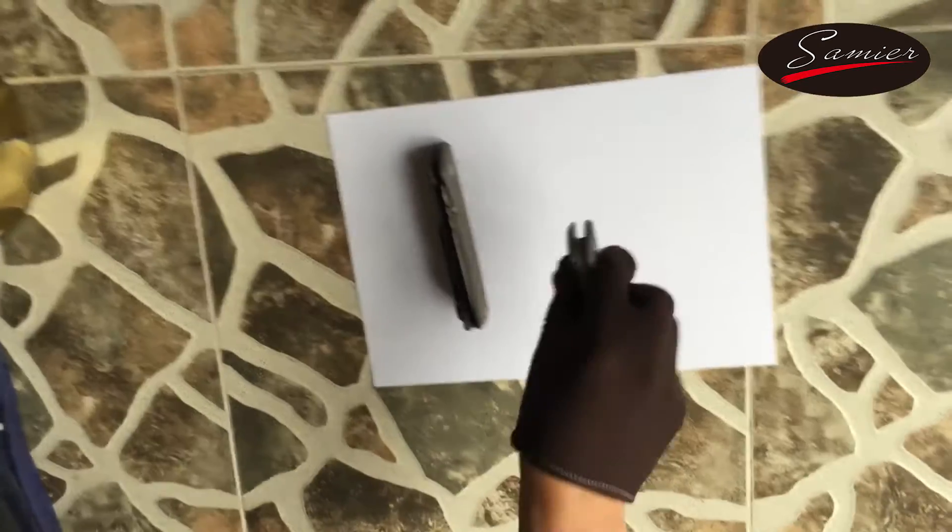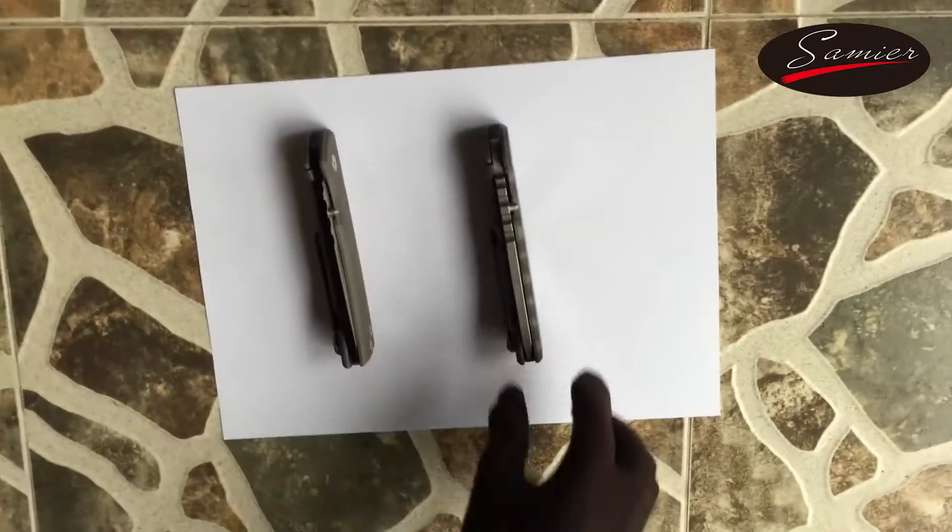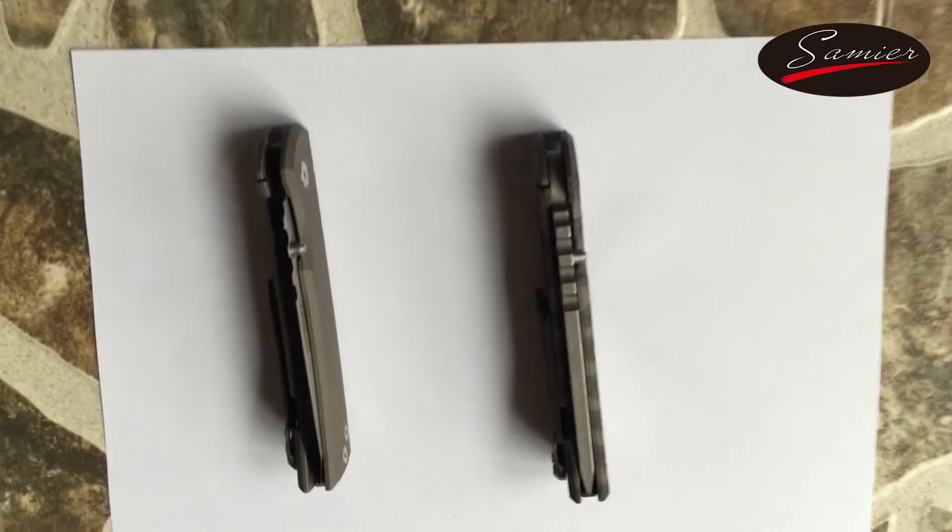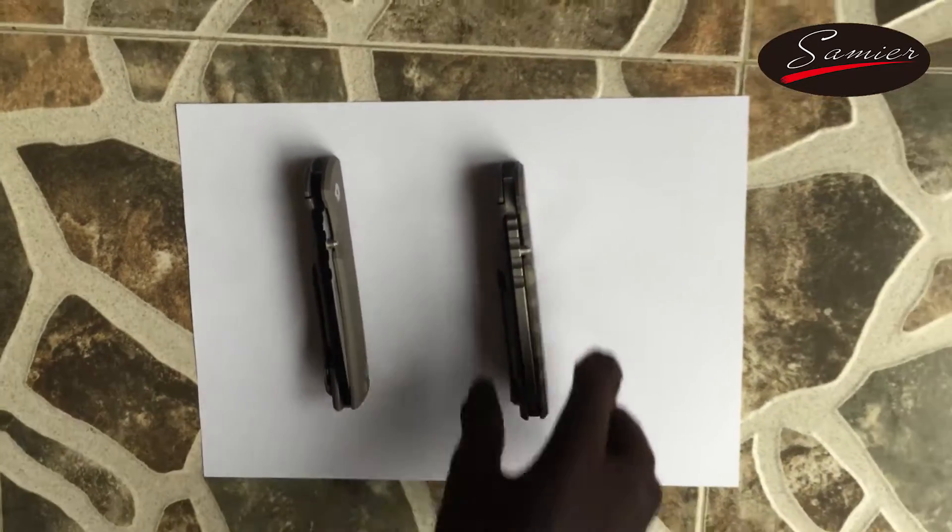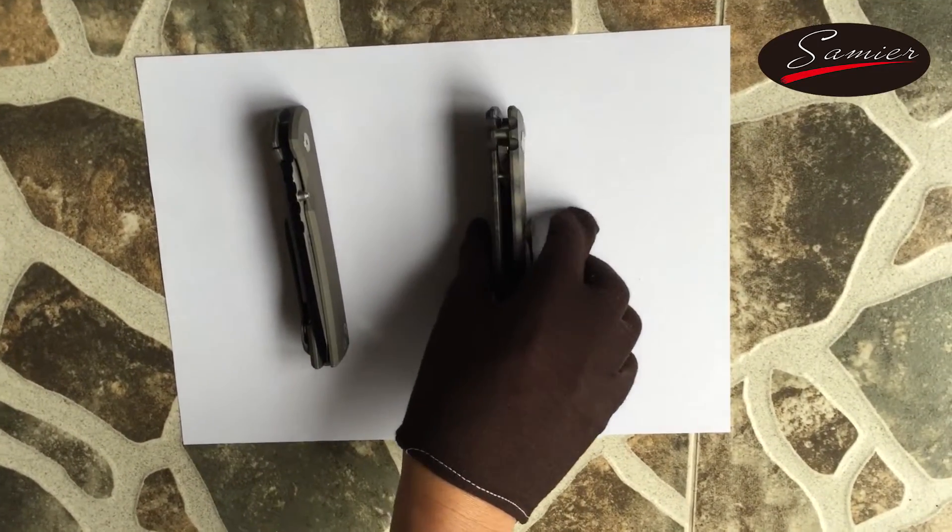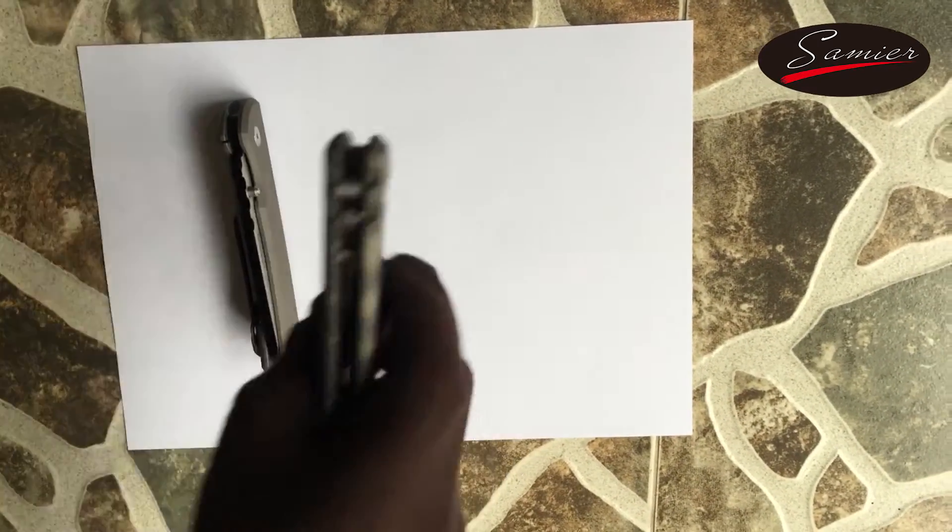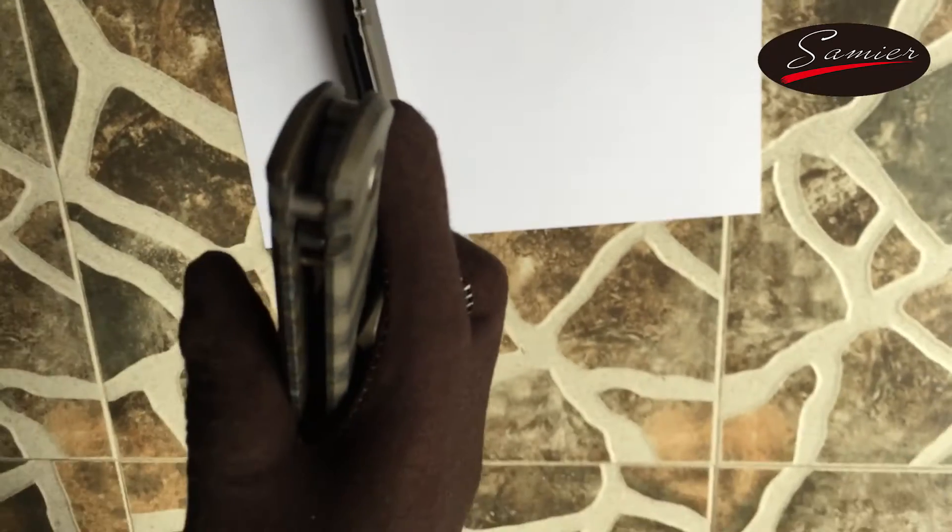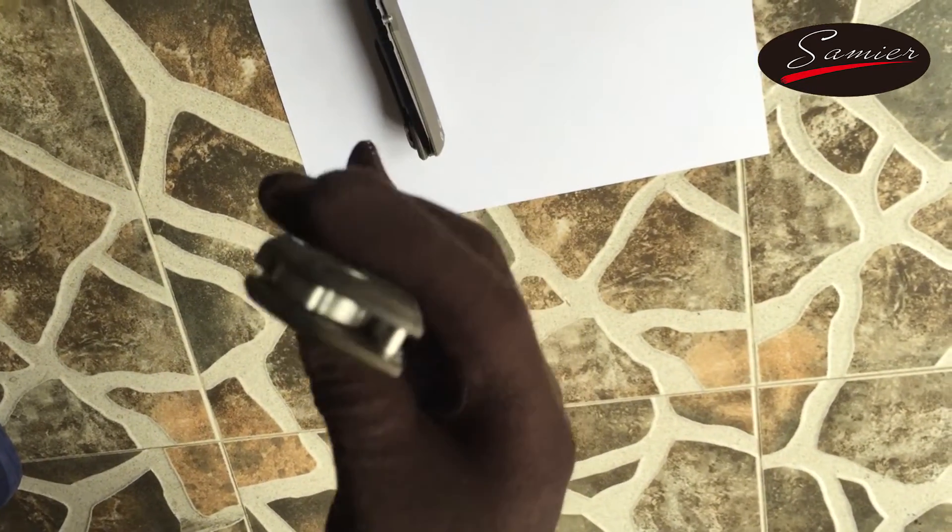These are made with D2 steel for the blade and titanium frame locks. It's a pretty solid knife. You guys can check out the original video for a more in-depth look.